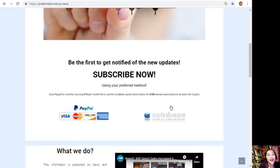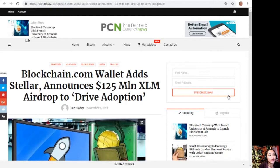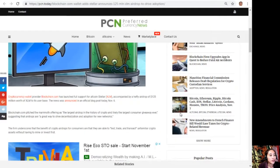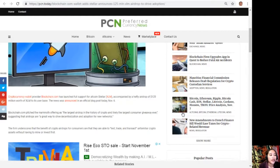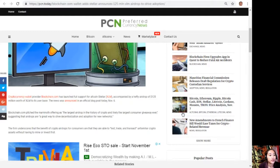With no further ado, we'll go to the article for today, which is about Blockchain.com wallet and Stellar announces $125 million dollar XLM airdrop to drive adoption. Cryptocurrency wallet provider Blockchain.com has launched full support for Altcoin Stellar or XLM, accompanied by a hefty airdrop of $125 million worth of XLM to its user base. The news was announced in an official blog post today, November 6th.